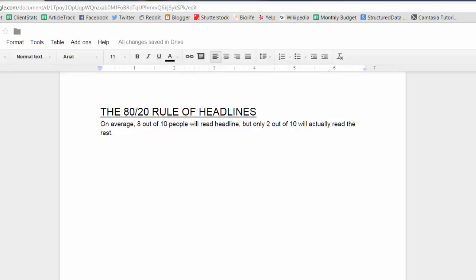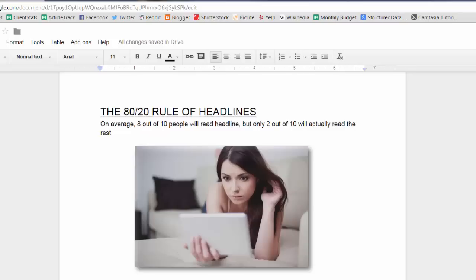The next is the 80-20 rule of headlines. On average, 8 out of 10 people will read a headline, but only 2 out of 10 will actually read the rest of the article. This is the secret to the power of headline, and why it so highly determines the effectiveness of the entire article. The better the headline, the better your odds of beating these averages and getting your article read by more people.